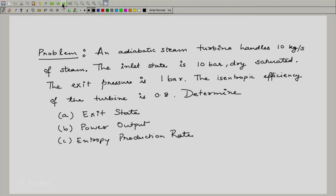Welcome back. Now we come to another problem involving turbines, and this problem involves isentropic efficiency. It is a reasonably simple problem, but it involves the entropy production rate. Let us go ahead and read the problem. An adiabatic steam turbine handles 10 kilograms per second of steam. The inlet state is 10 bar and dry saturated. The exit pressure is 1 bar. The isentropic efficiency of the turbine is 0.8, and we have to determine the exit state, the power output, and the entropy production rate.